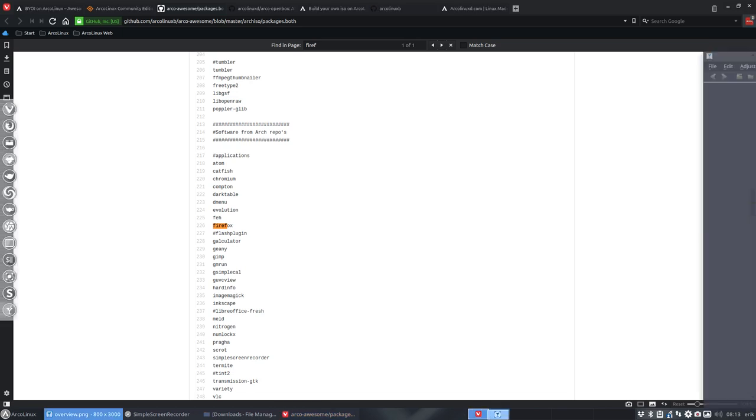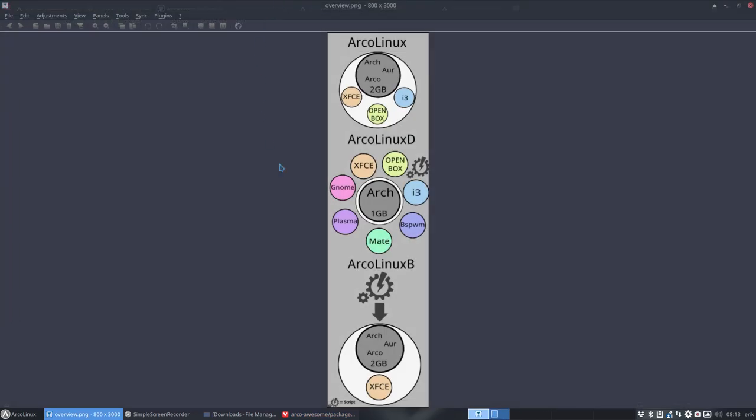To make a synthesis, I've tried to recapitulate this in a design. We have ArcoLinux, which has Arch, AUR, and Arco parts. Remember those three logos. It gives you a 2GB ISO with XFCE, OpenBox, and i3. In ArcoLinuxD, you get a very small Arch-based ISO. It's ArcoLinuxD, but it's mainly packages of Arch. That's why it has only the name Arch.